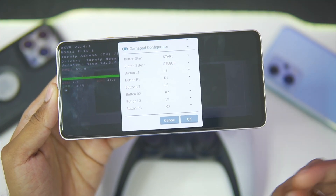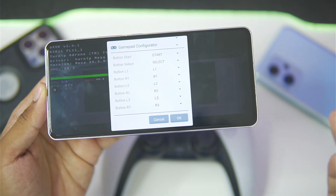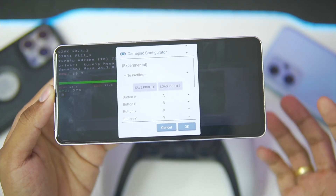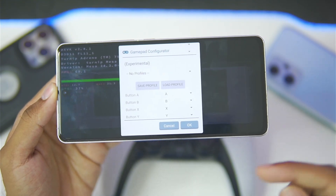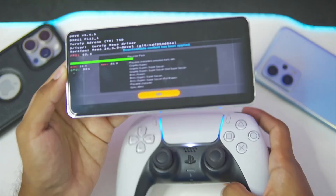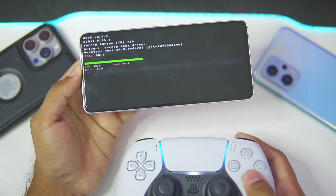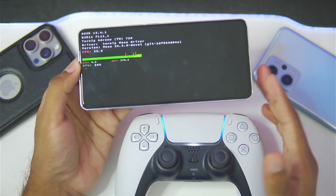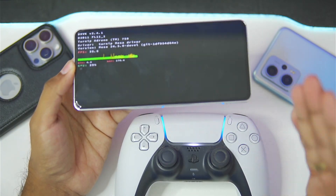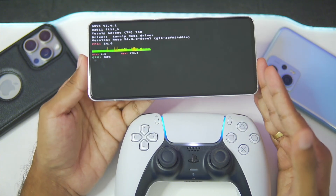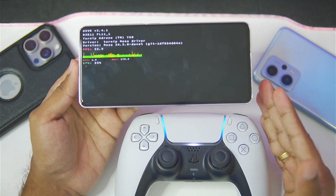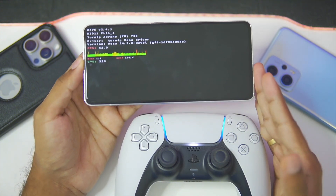In the gamepad configurator you can create your own profile, save a profile, or load a profile — though I don't recommend messing around with it too much. The most useful feature of this Windows emulator is its performance, so let's find out how well it performs on my Android device with a Snapdragon 8 Gen 3 processor and 16 GB of RAM.